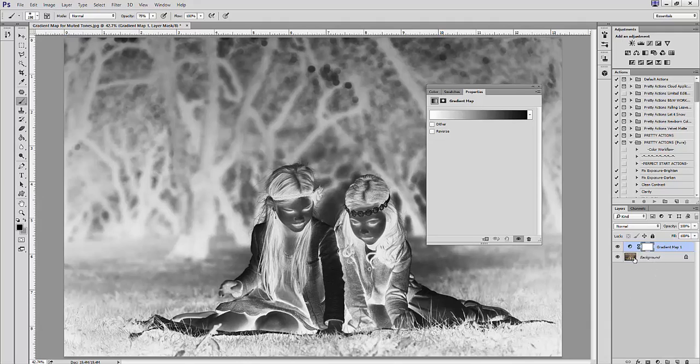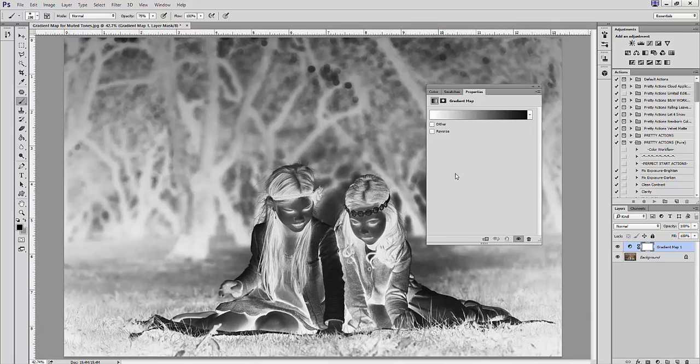We want to mute the colors but not totally remove and desaturate them. If your image comes up as a negative, make sure to check the reverse box.